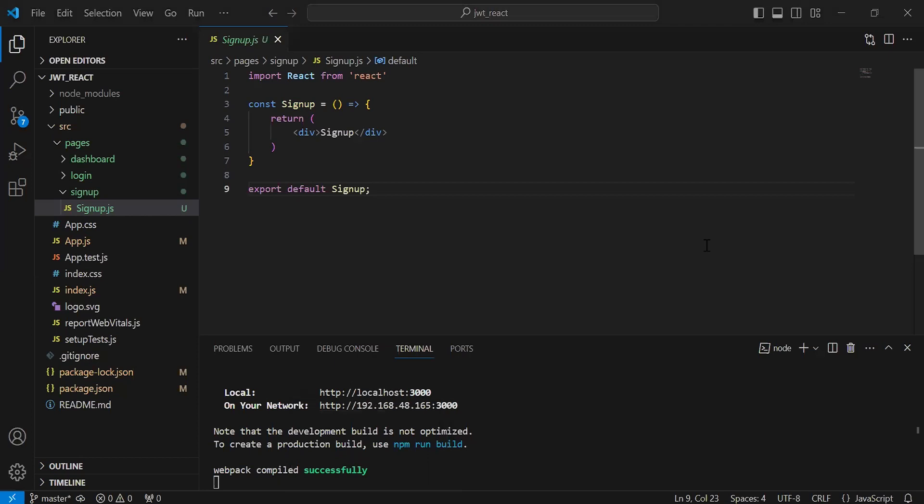Hello viewers, hope you're doing well. Today in this video I'm going to call the signup user API from Node.js in React. So let's get started.